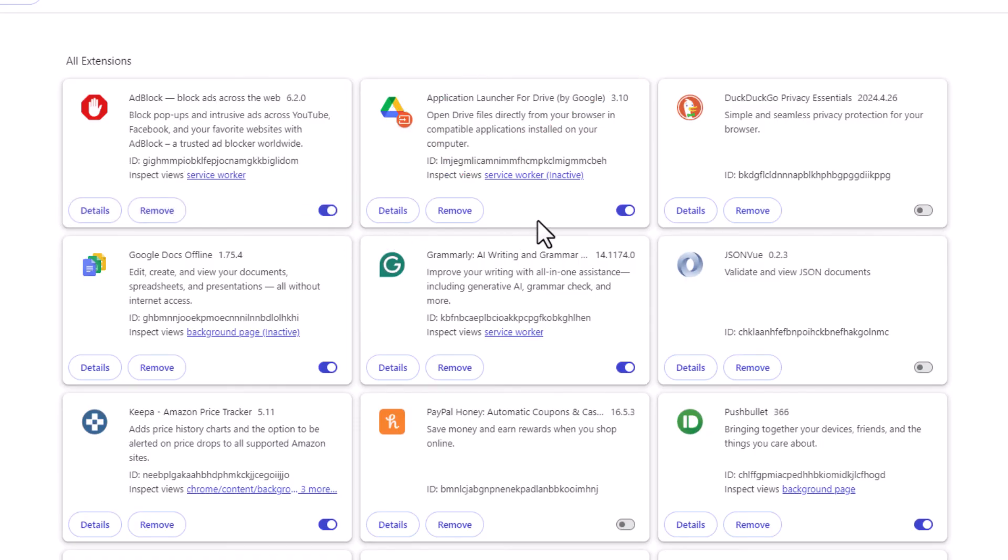And you can do that for each one of your browser extensions. That is how to enable or disable your browser extensions on the Google Chrome web browser. Thanks for watching.